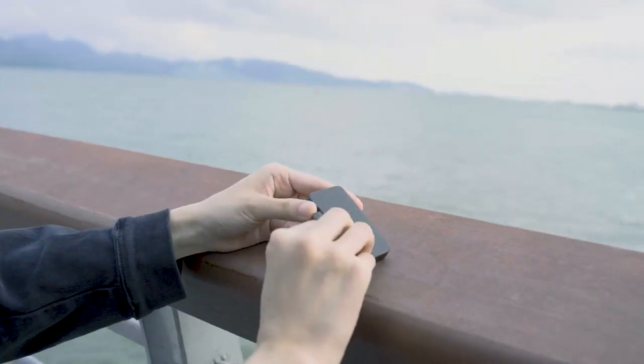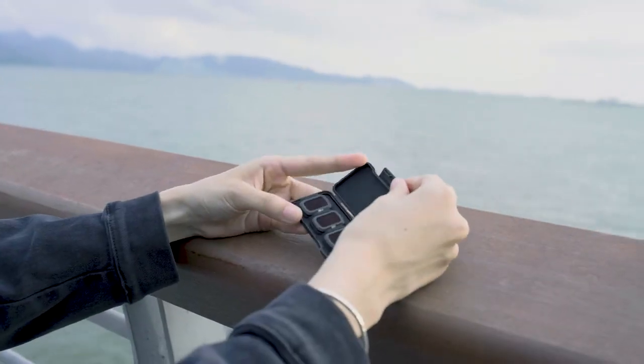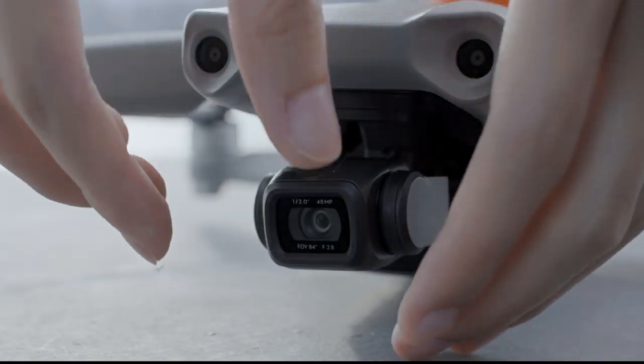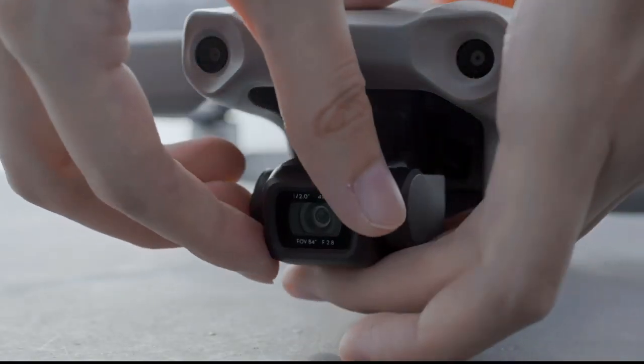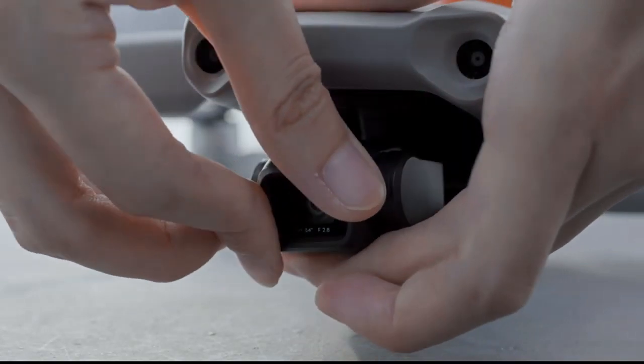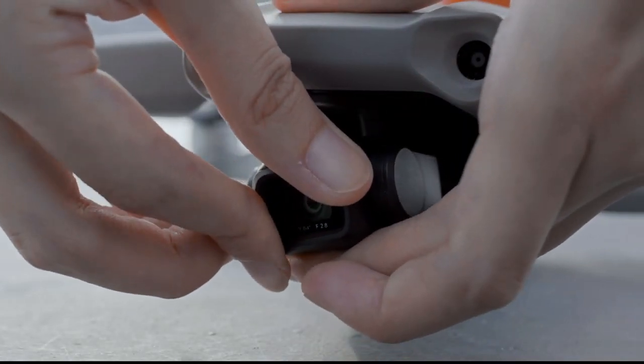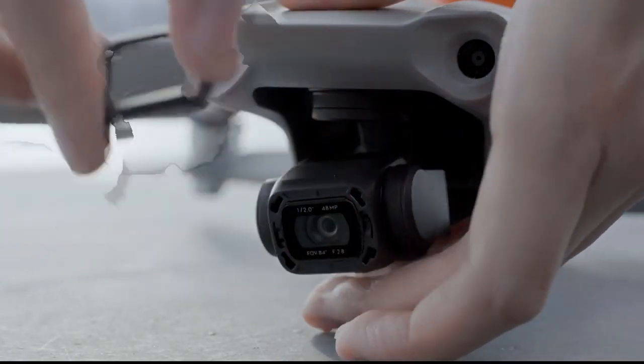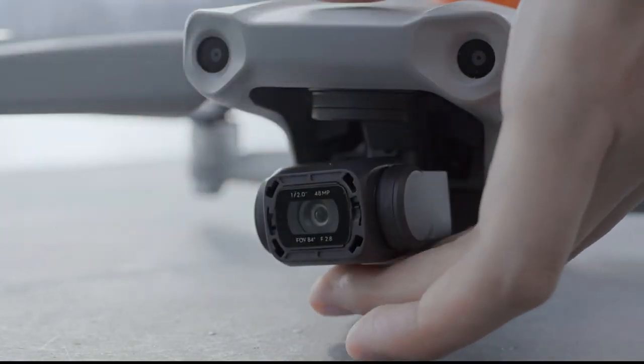How to install and remove ND filters. First, hold the original protective filter of the camera with your fingers and press and rotate it counter-clockwise to remove.